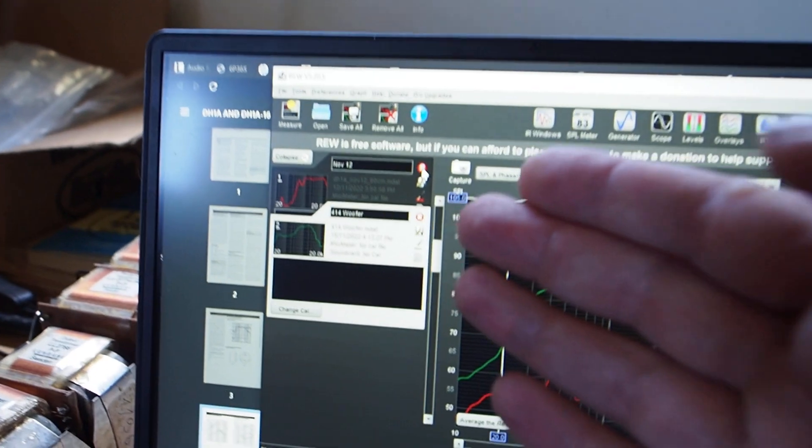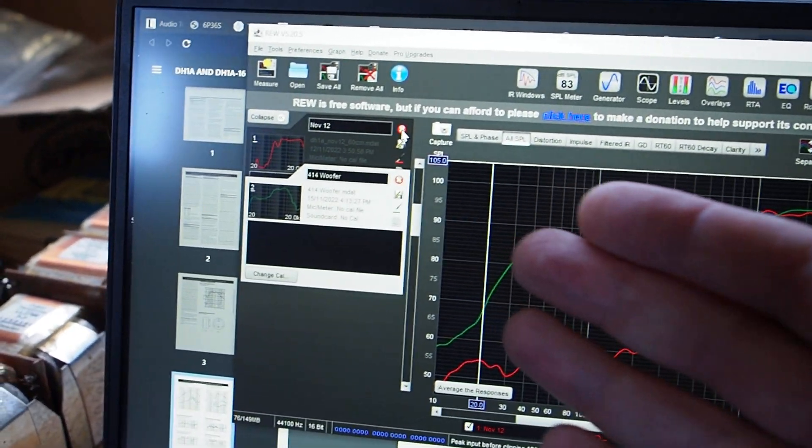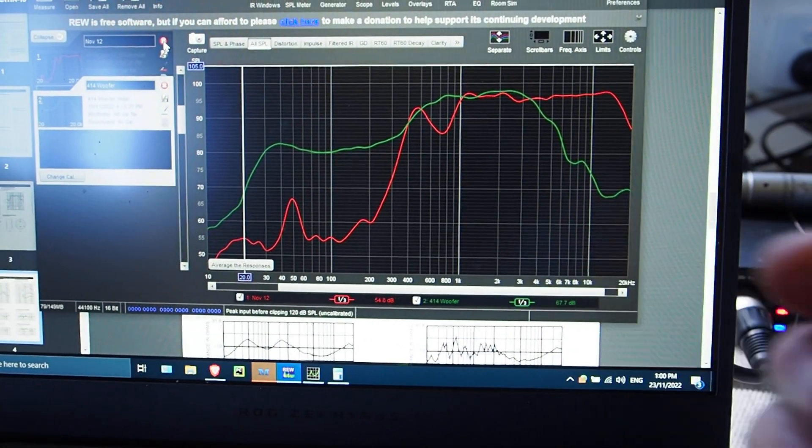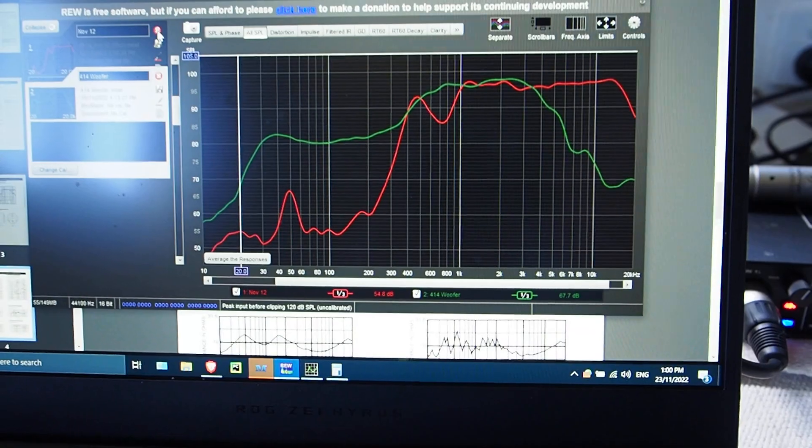The software I use for this, by the way, is REW. I use that in conjunction with my microphone.